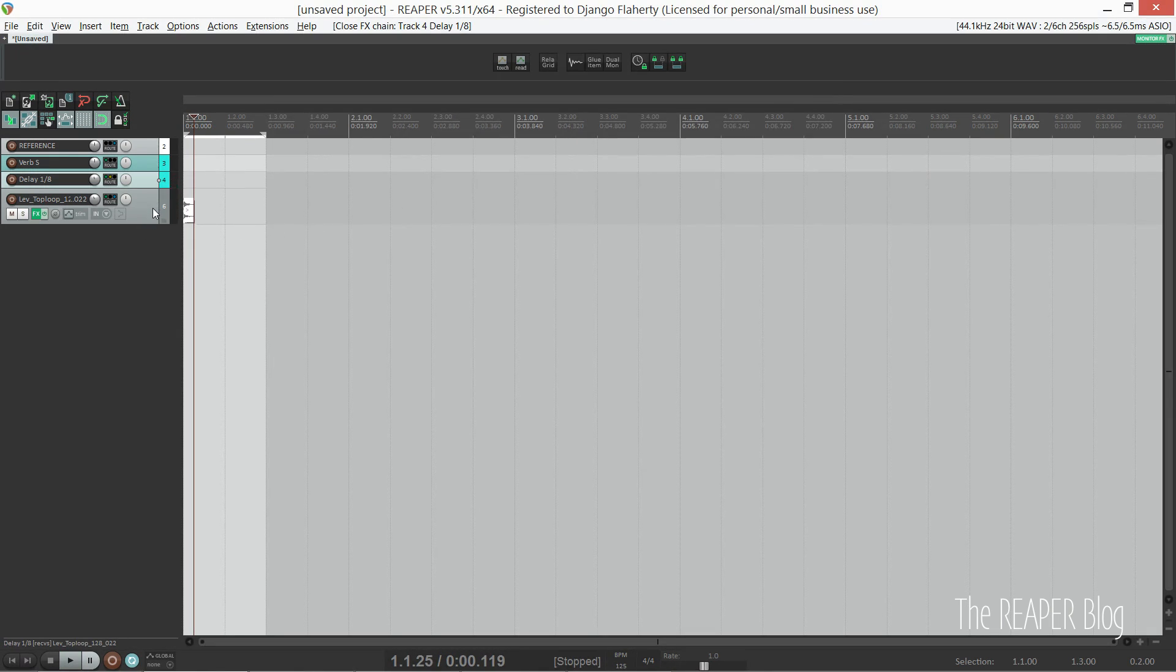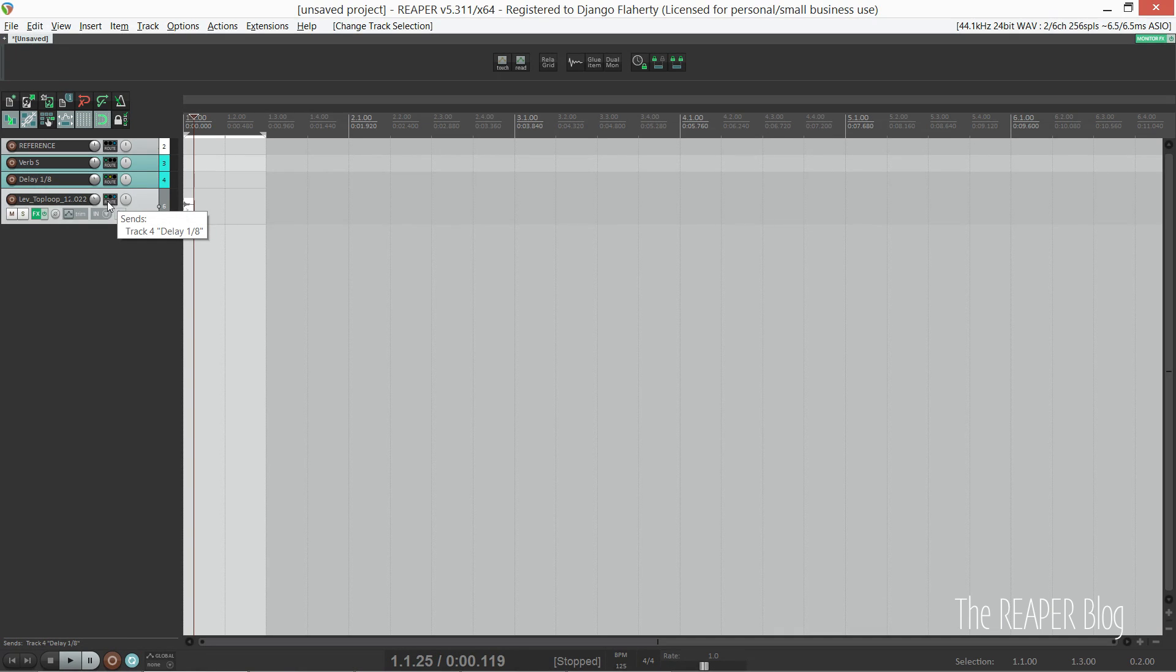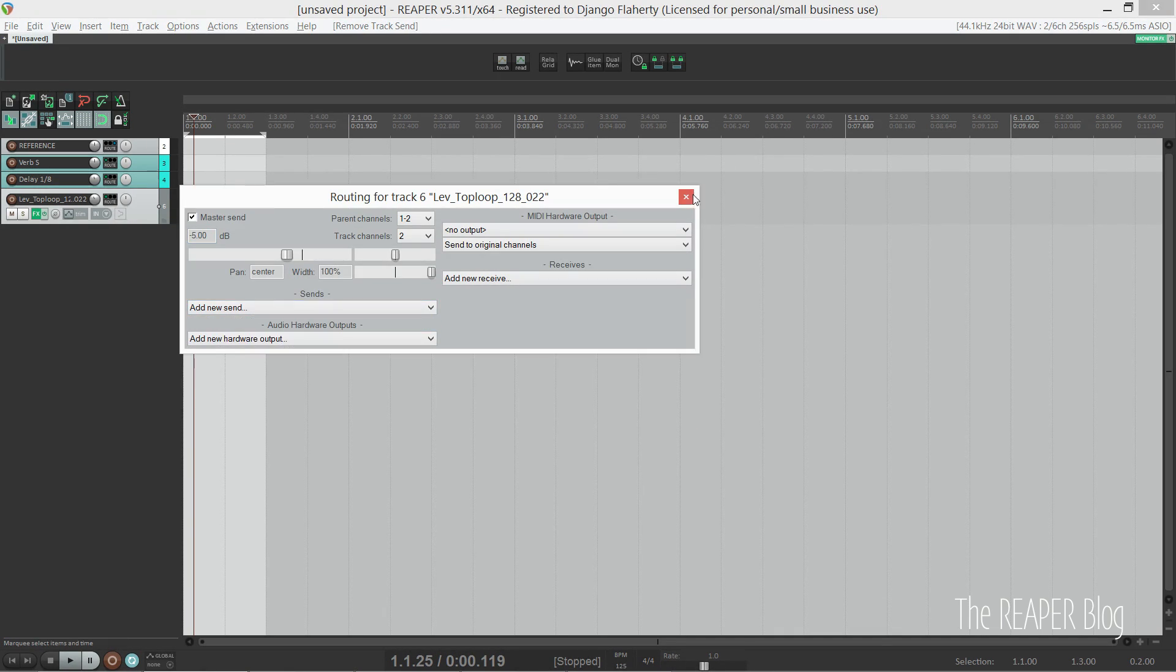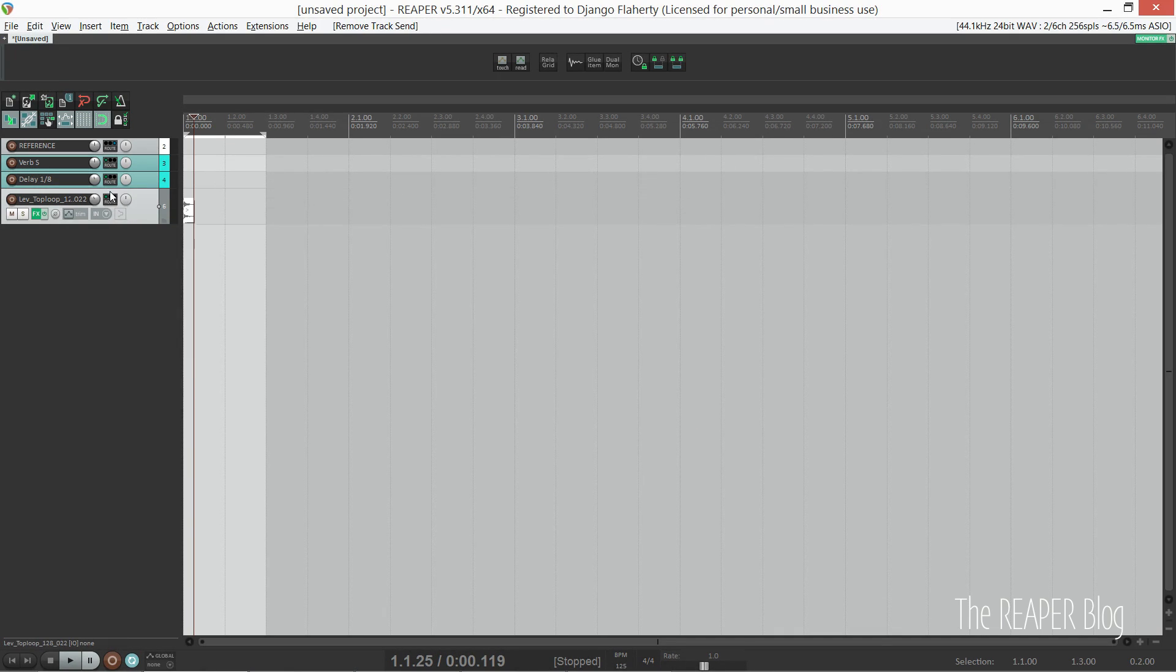Sometimes I replace the second delay with one of those Tel dub plugins, so you get quite a cool ping pong dub delay effect.